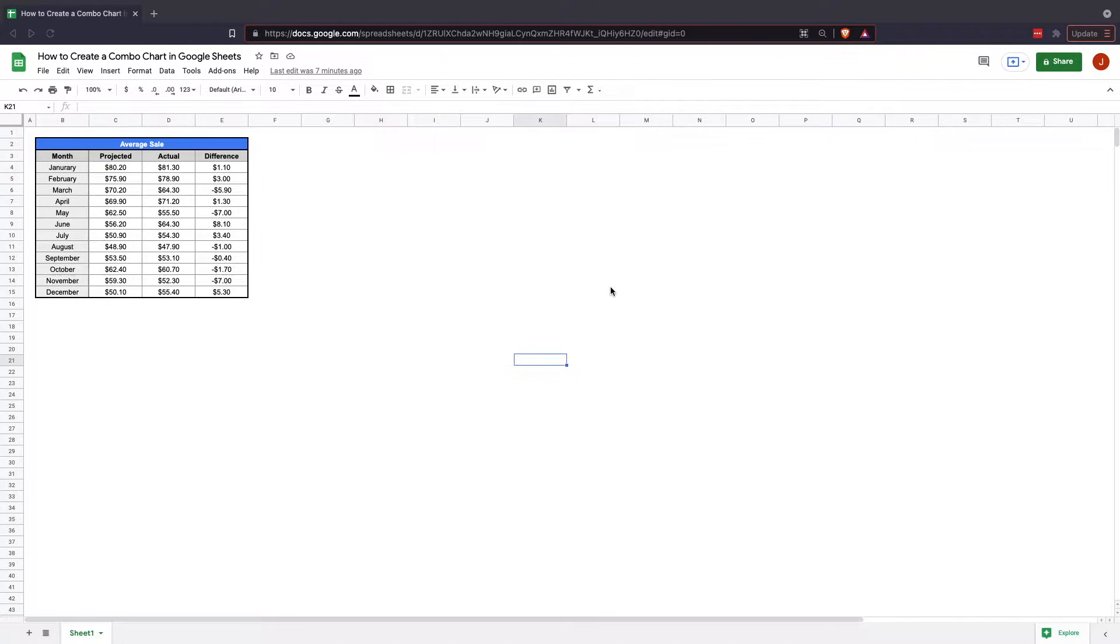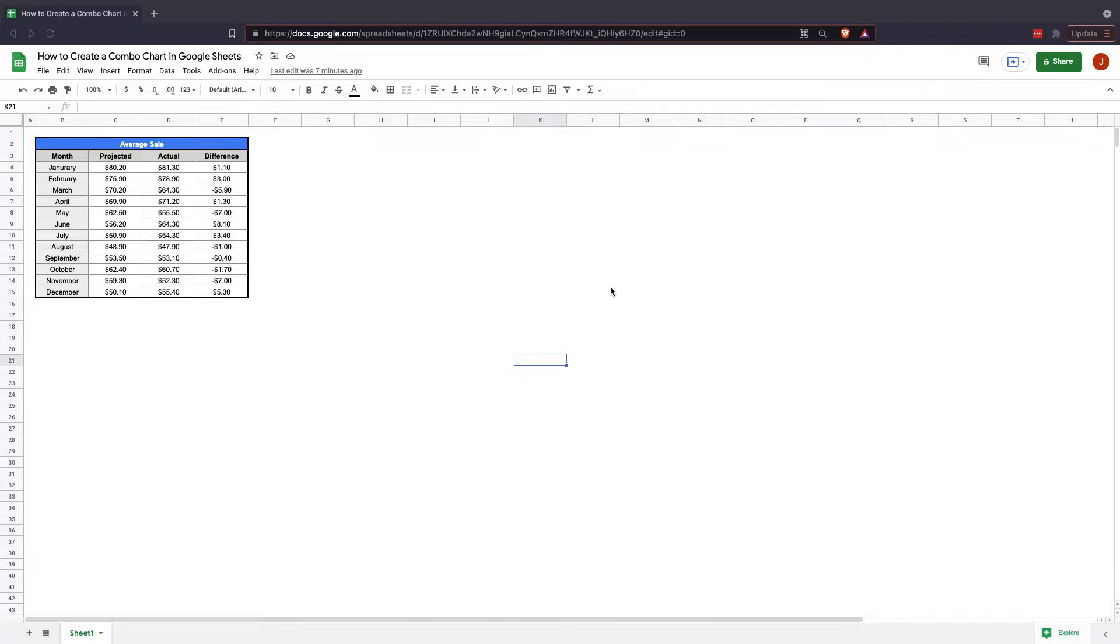So that chart is going to take multiple data sets, expand it across a certain time period and look at it. In this situation we have an average sale over a year's time period, looking at each month's average sale.